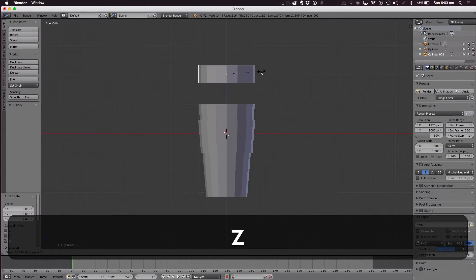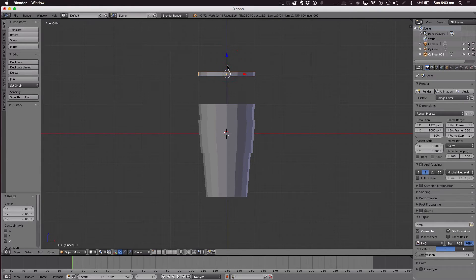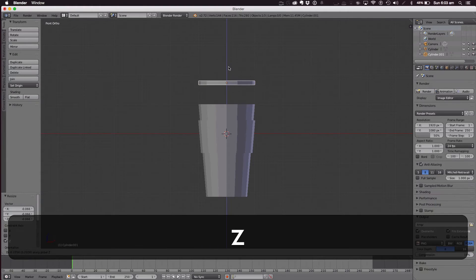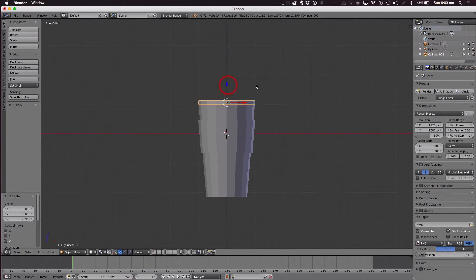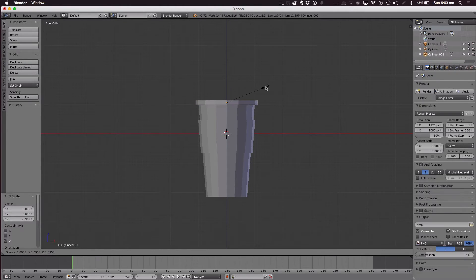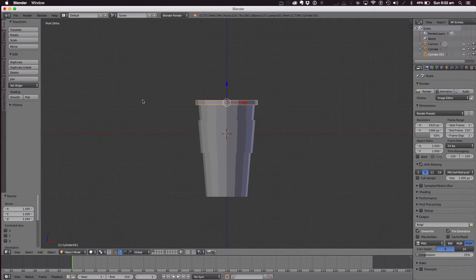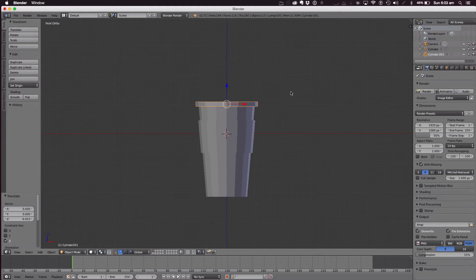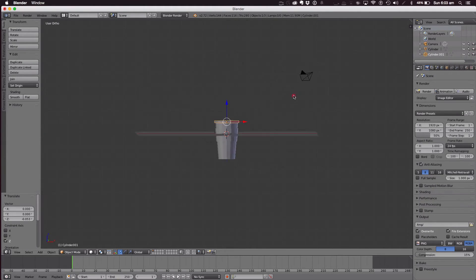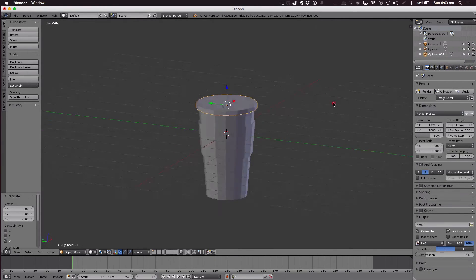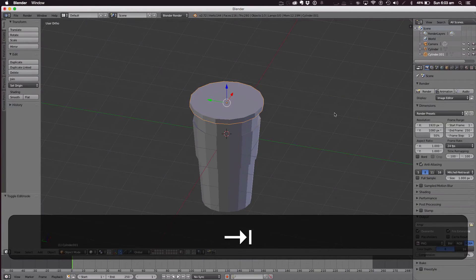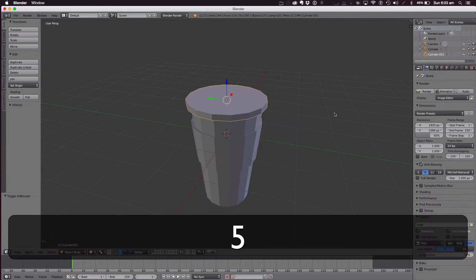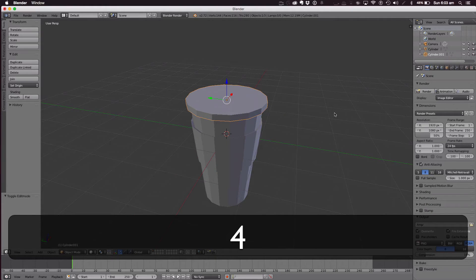Scale it down on the Z axis. Scale out so it's overlapping and pull down. Now what we're going to do here is go to front view, orthographic mode of course.